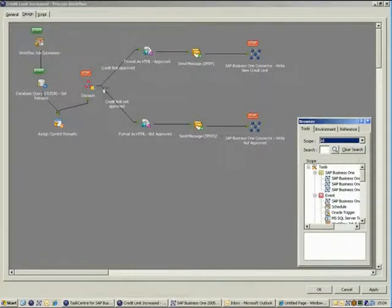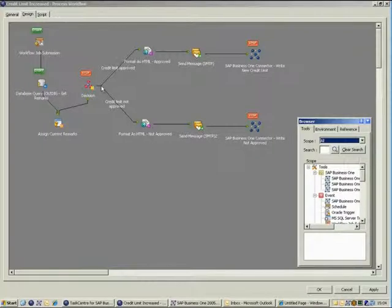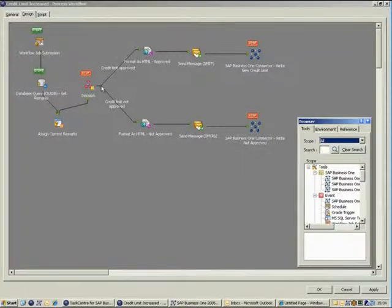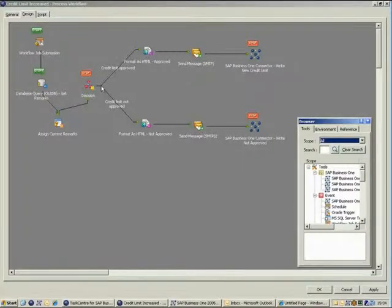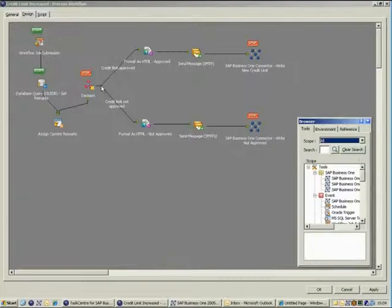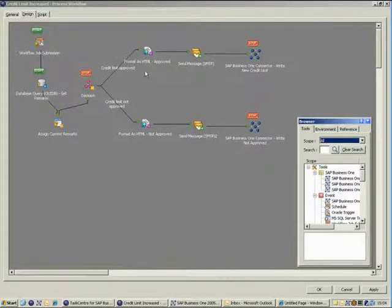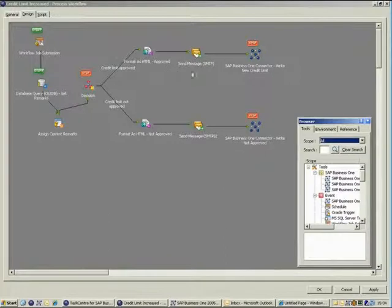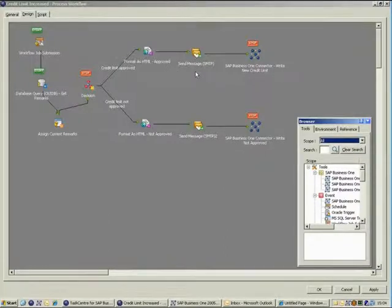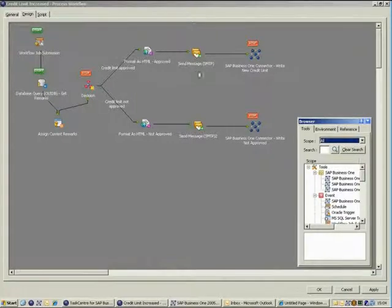We then use the decision tool to create two paths that will be followed depending on whether or not the requested credit limit was approved or not approved. If the request has been approved, we use the Format as HTML tool to format an approved message and then send this using the Send Message tool. This is to keep the original member of staff that made the request informed.